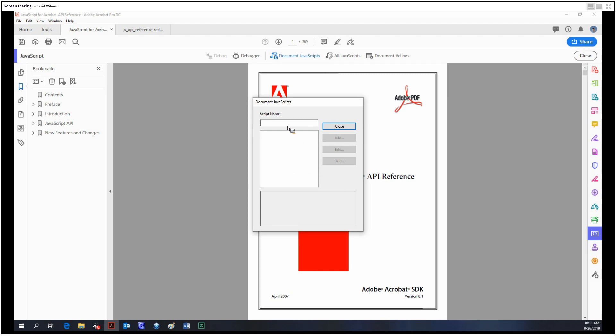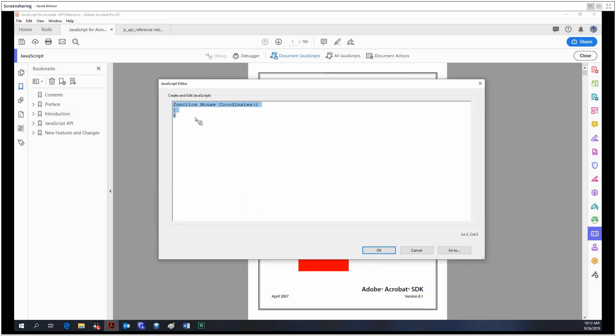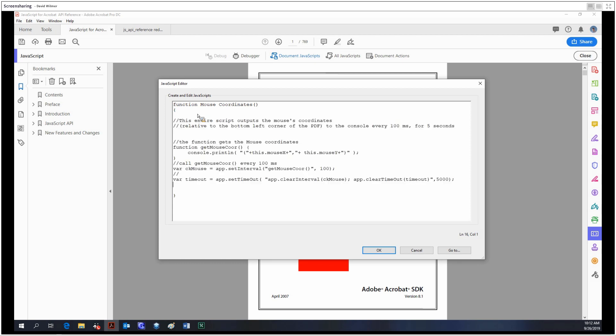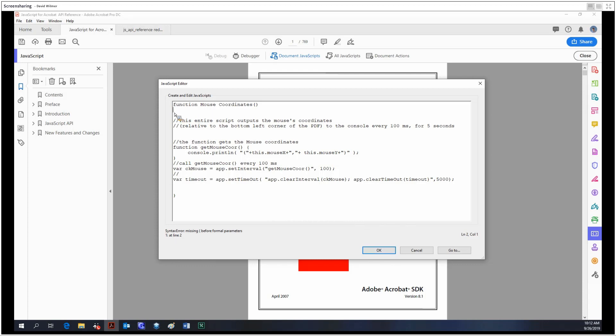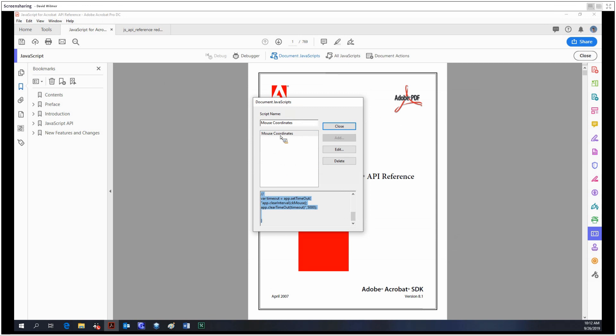There we go. So yeah, we can save our little script like this if we want to access it later.